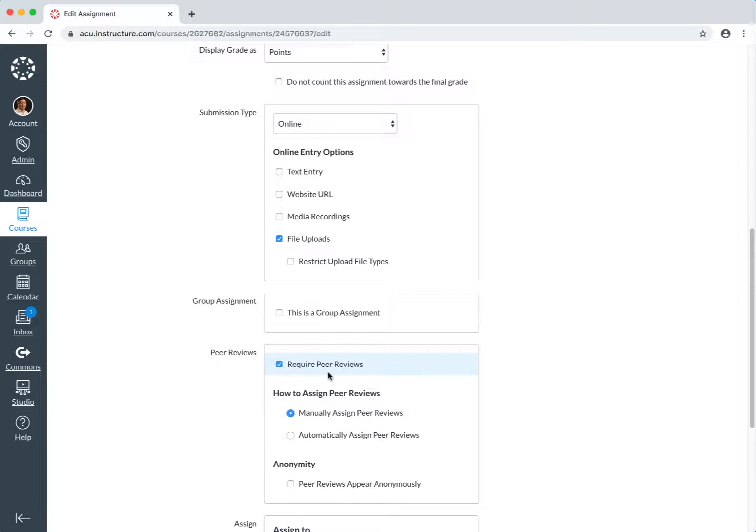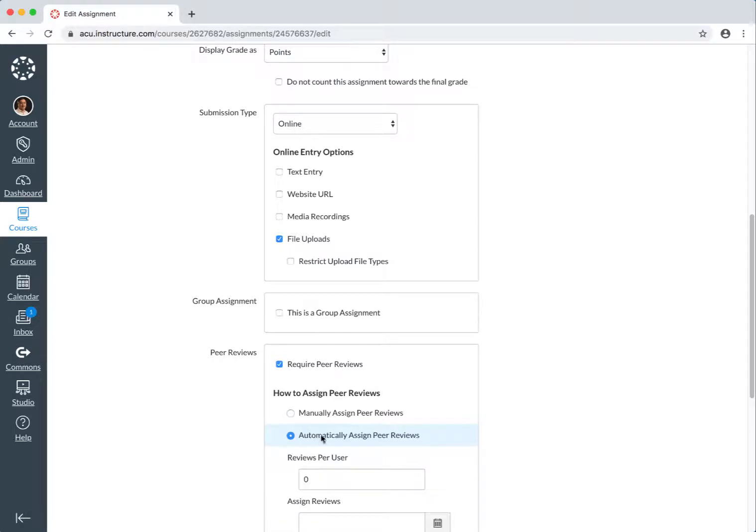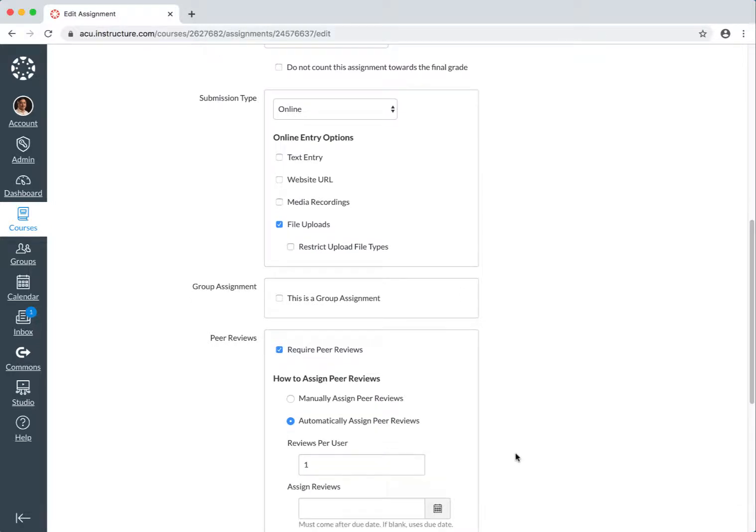And you have two options. One of them is manually assign peer reviews, that means you will need to assign specific students to specific other students or you can do this automatically. If you do it automatically, it will ask you how many reviewers per user do you want to assign. Let's say I want everyone to review another student's paper or you can do several papers, by the way.